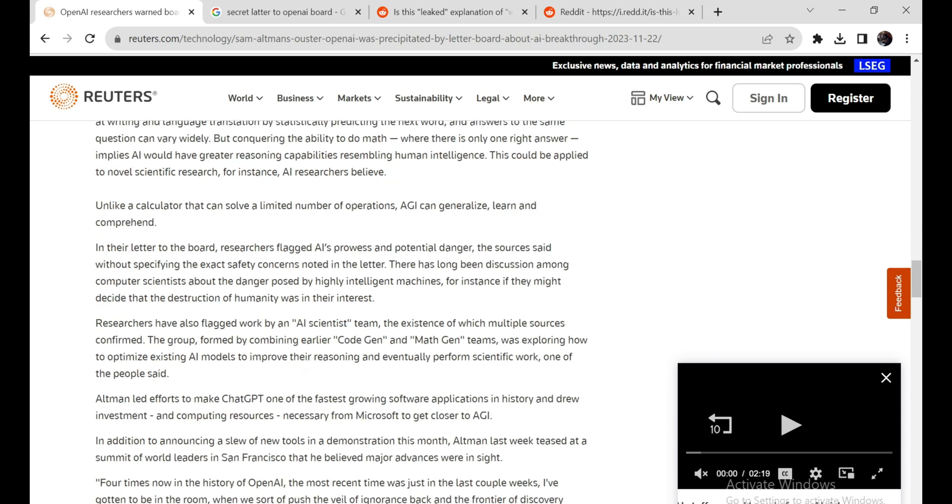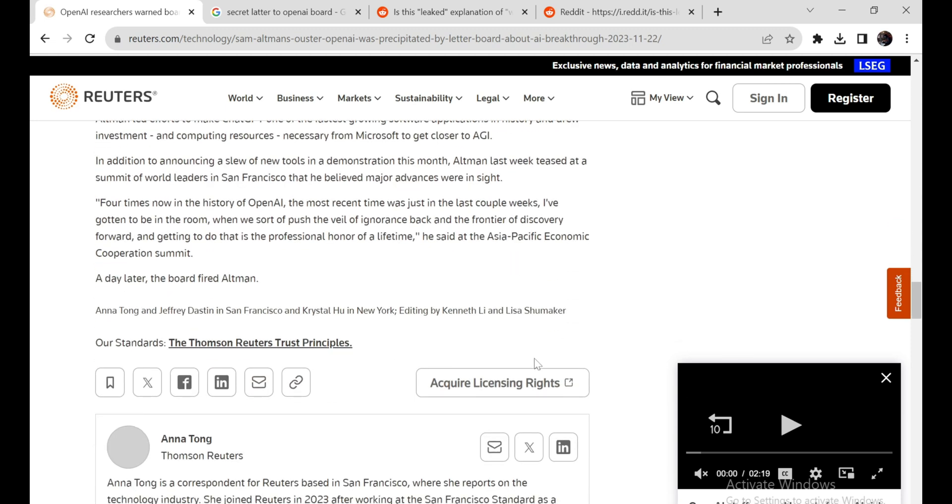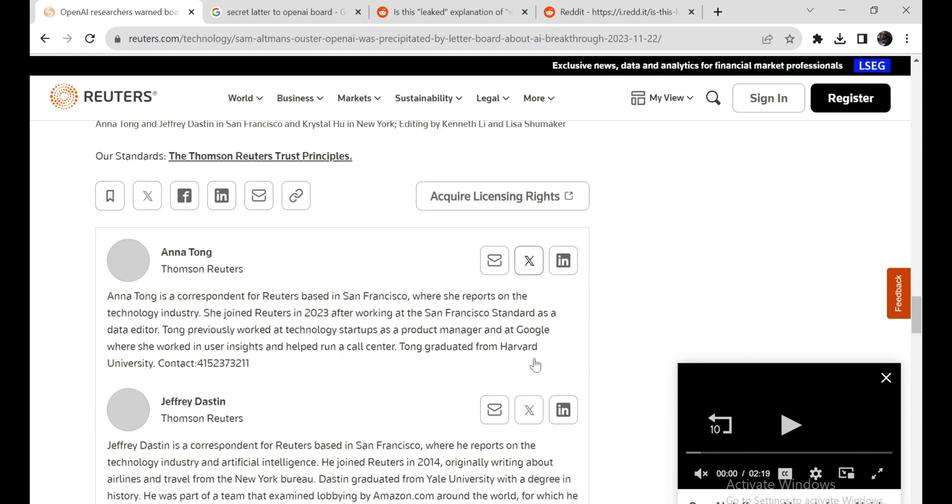But as Elon Musk memorably warns, advanced AI is like summoning the demon. It introduces complex risks including hacking, dysregulation, and unintended behaviors.